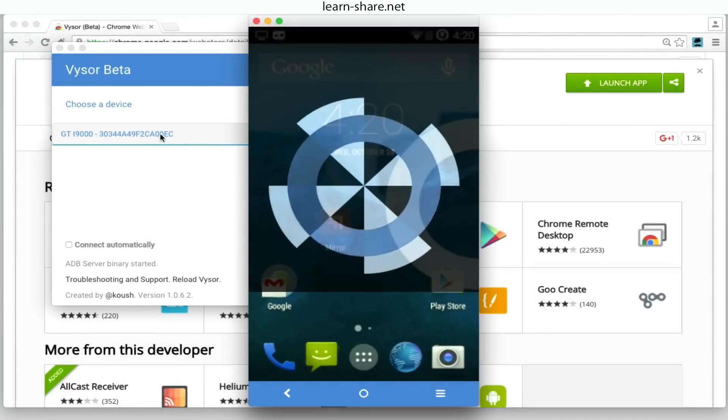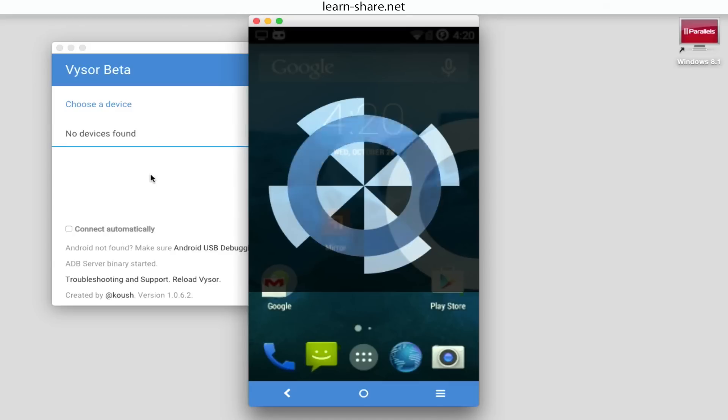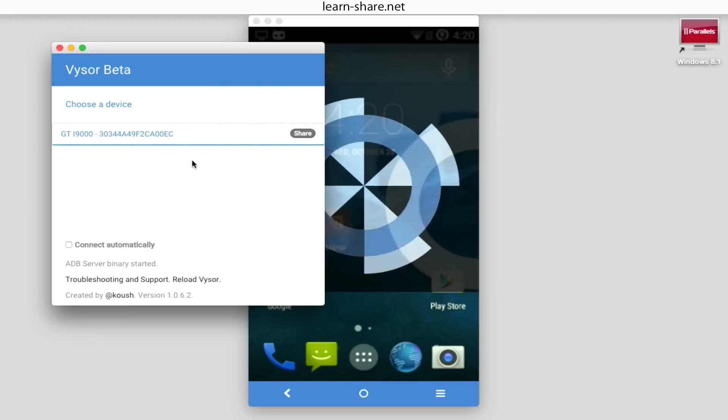And your phone or tablet should connect. If not, go to Developer Options, disable and enable Android debugging again. And then you should get connection.